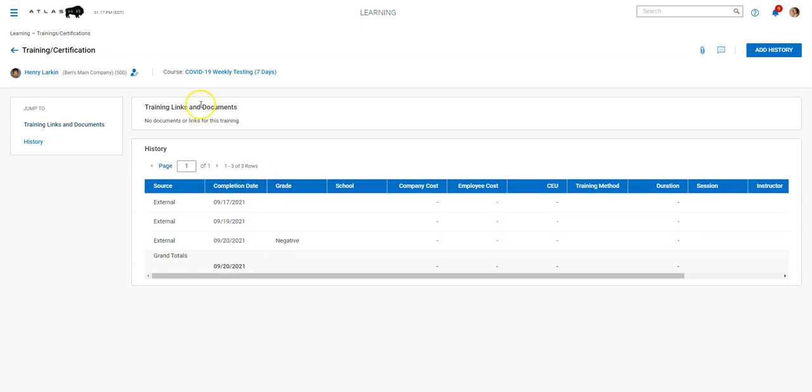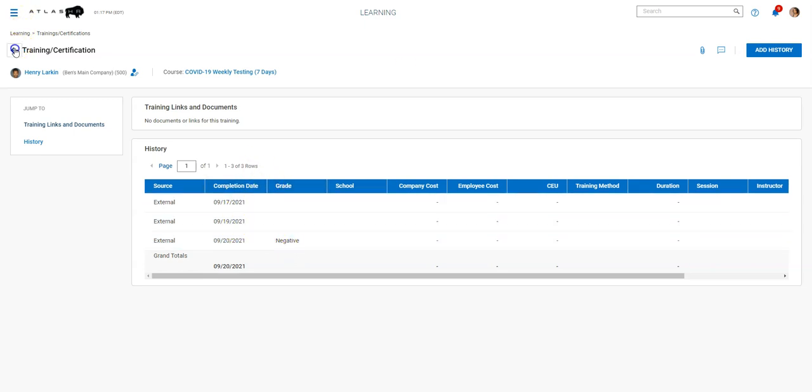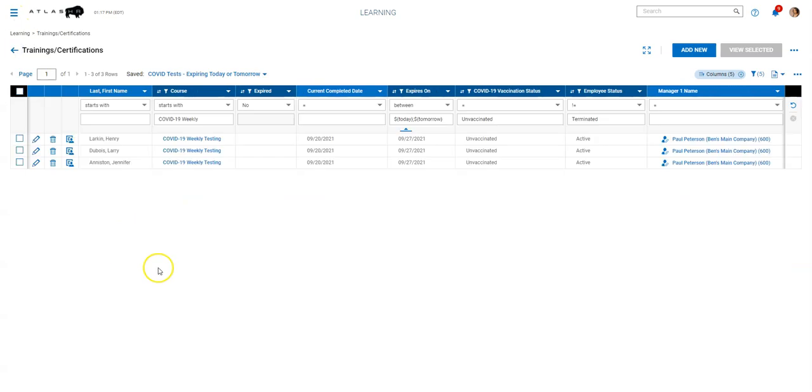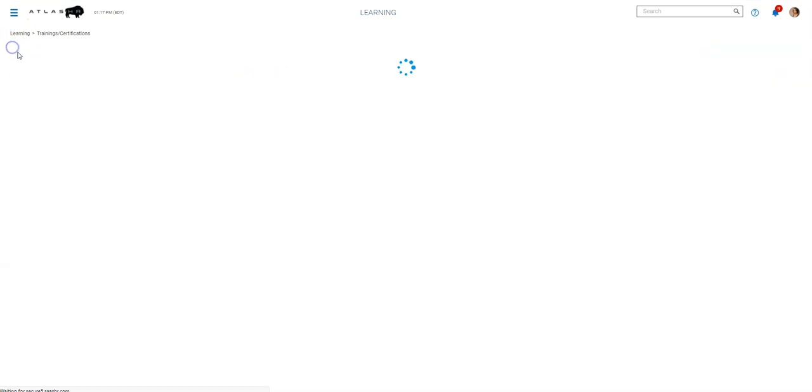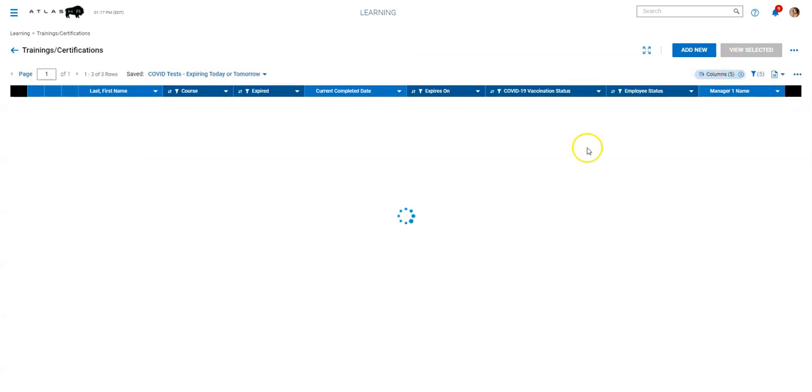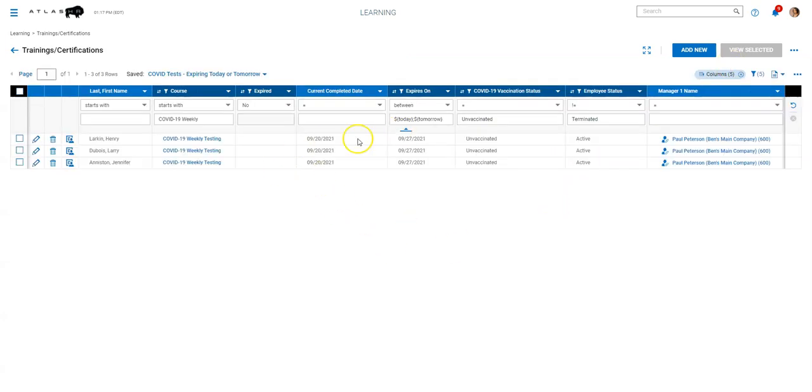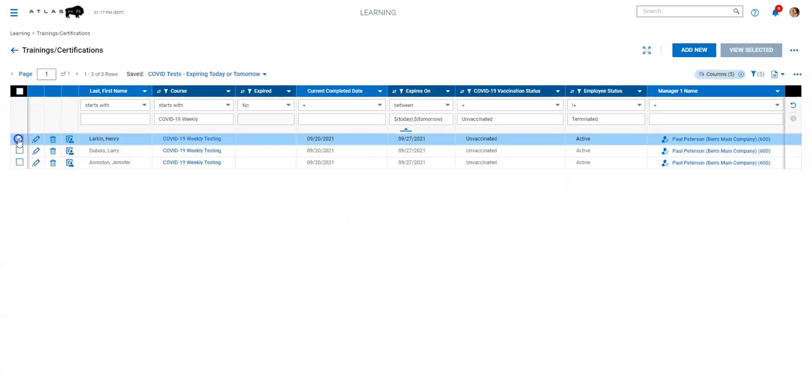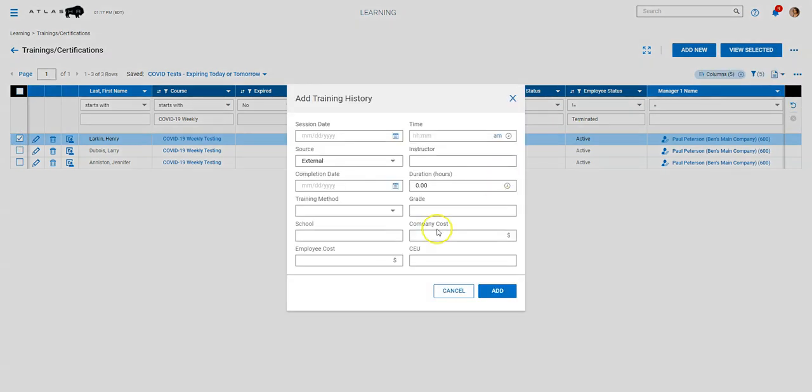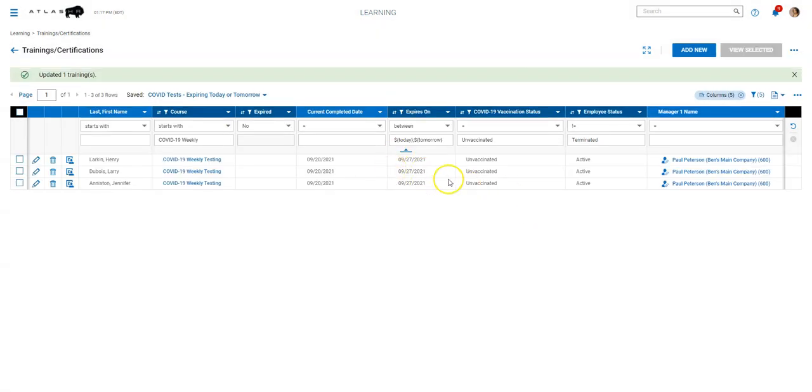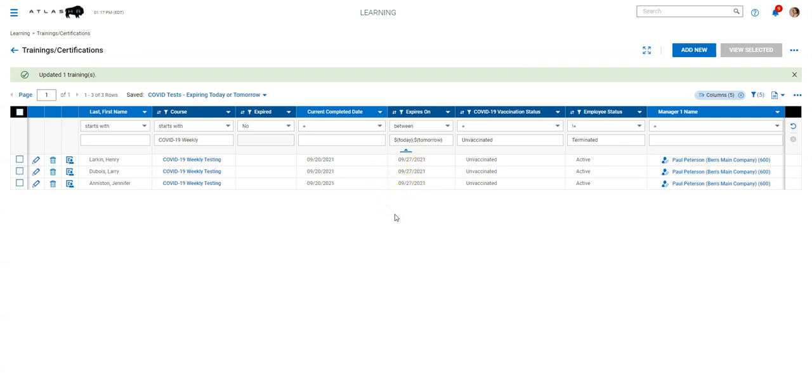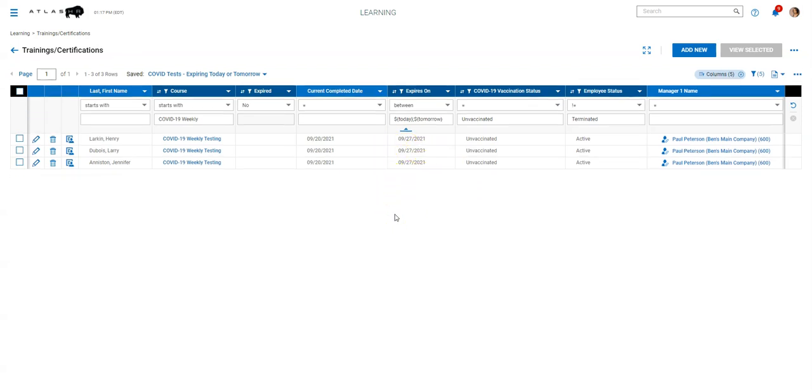And one thing to note, if you have an employee that has a positive test, what we recommend doing is clicking, adding the history, but not adding in the date. So if I want to say Henry here has had a positive test, I can click add history and then just put in positive. So it adds that into the history, but it does not reset his expiration date since we wouldn't want to do that since he would not be eligible to work at that point.